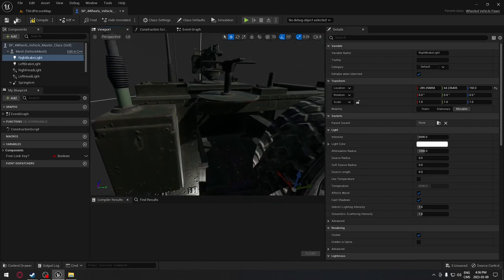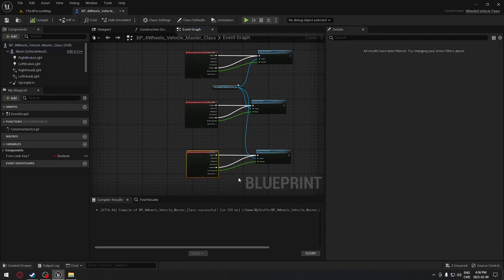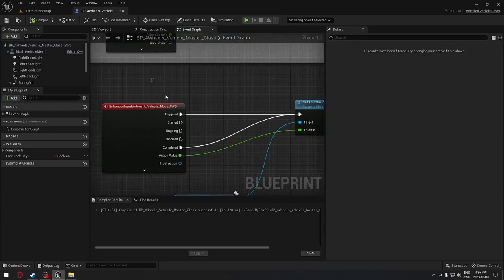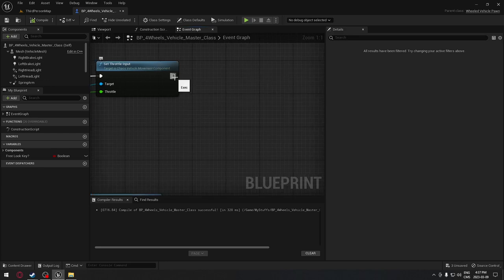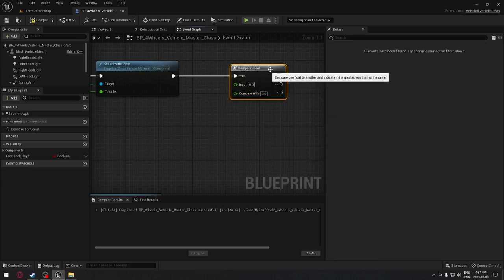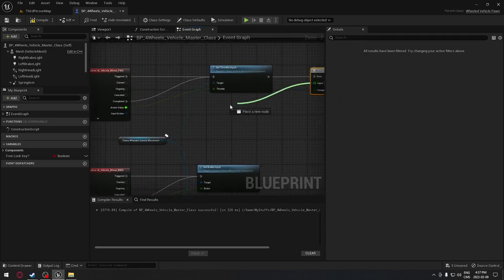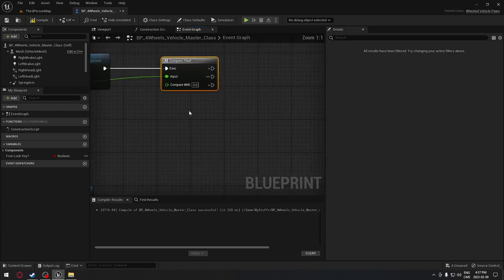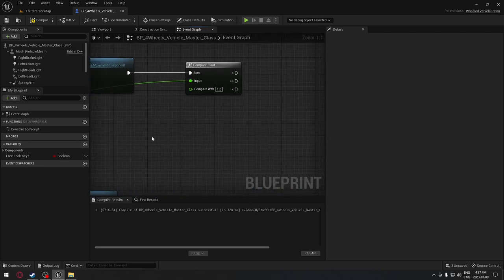We'll compile and go to the event graph. Here we have our control for forward, backward, and steering. The forward and backward will control our rear lights when we're moving. From 'set throttle' for going forward, we're going to drag and search for a node called 'compare float'. This compares the input to a value we decide. The input I want is the forward axis, compared to the value one - zero means not moving, one means going forward.